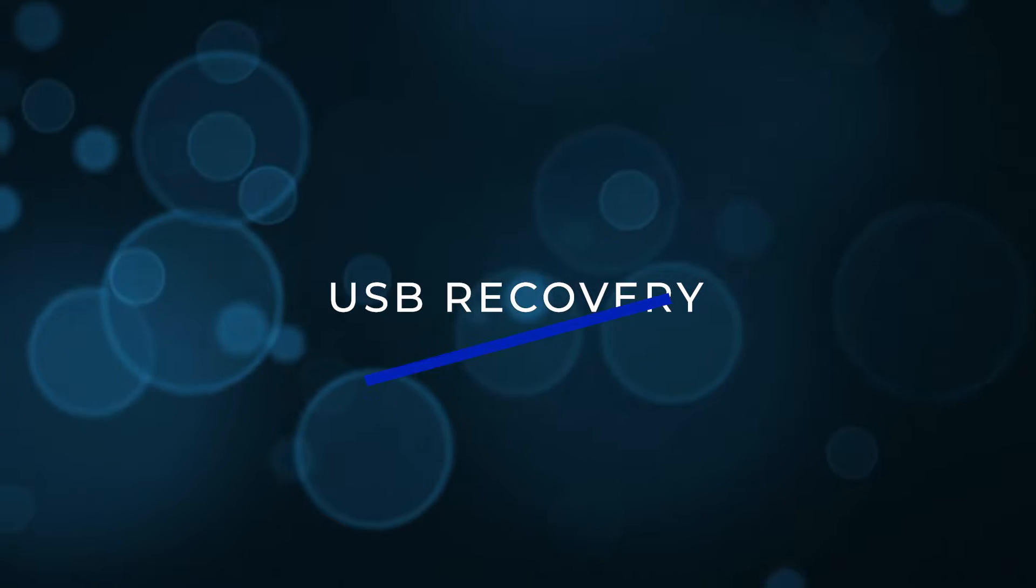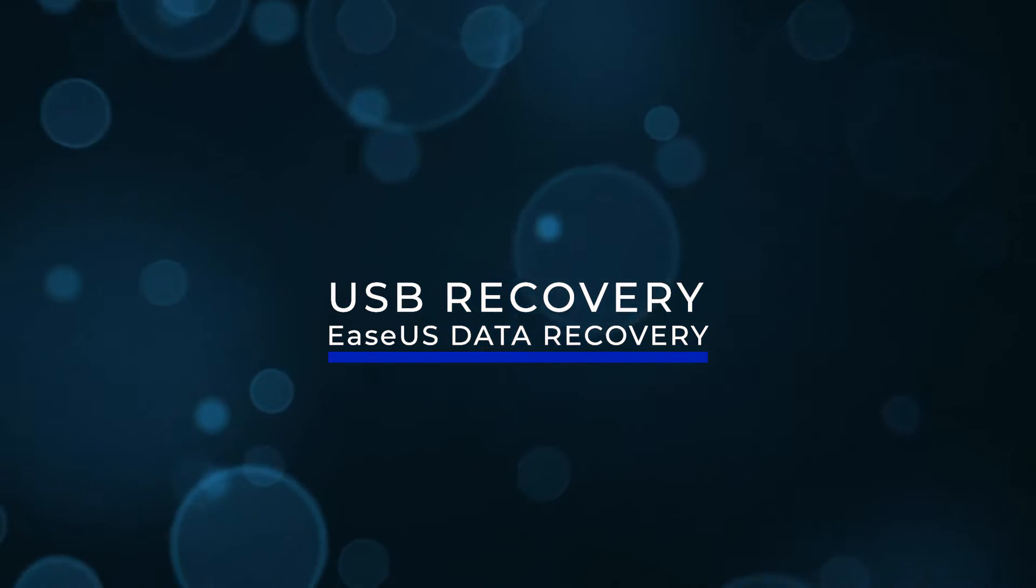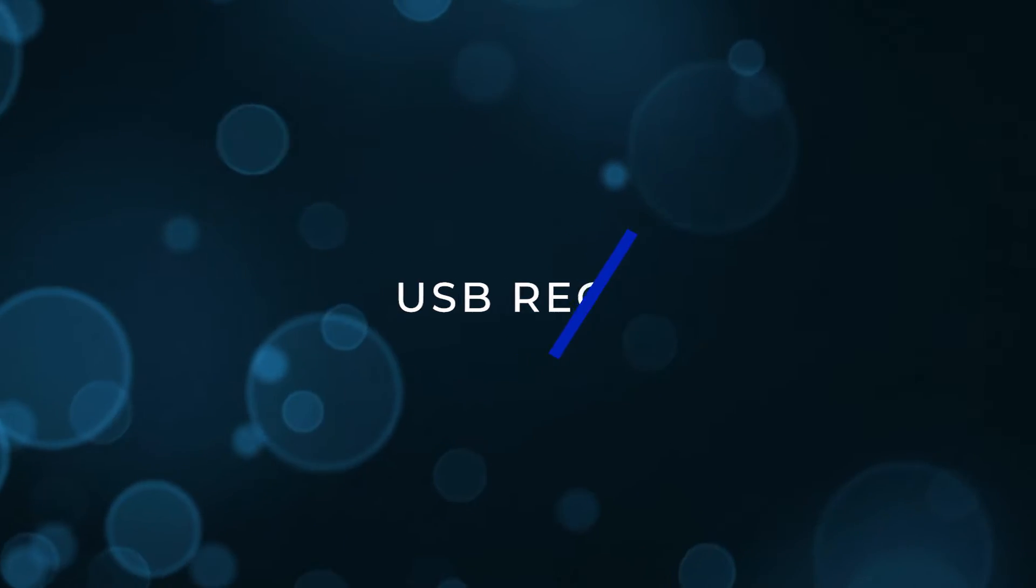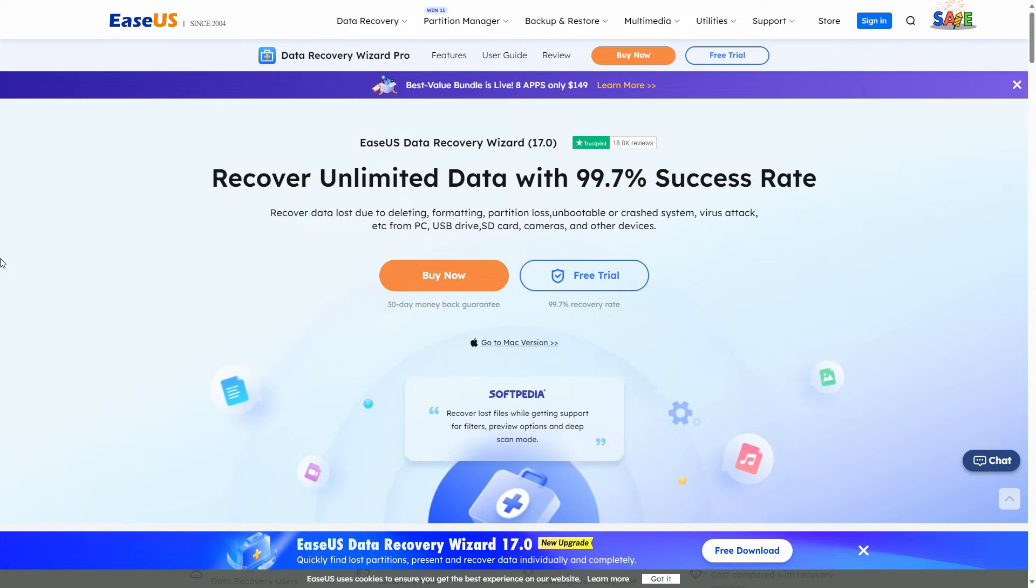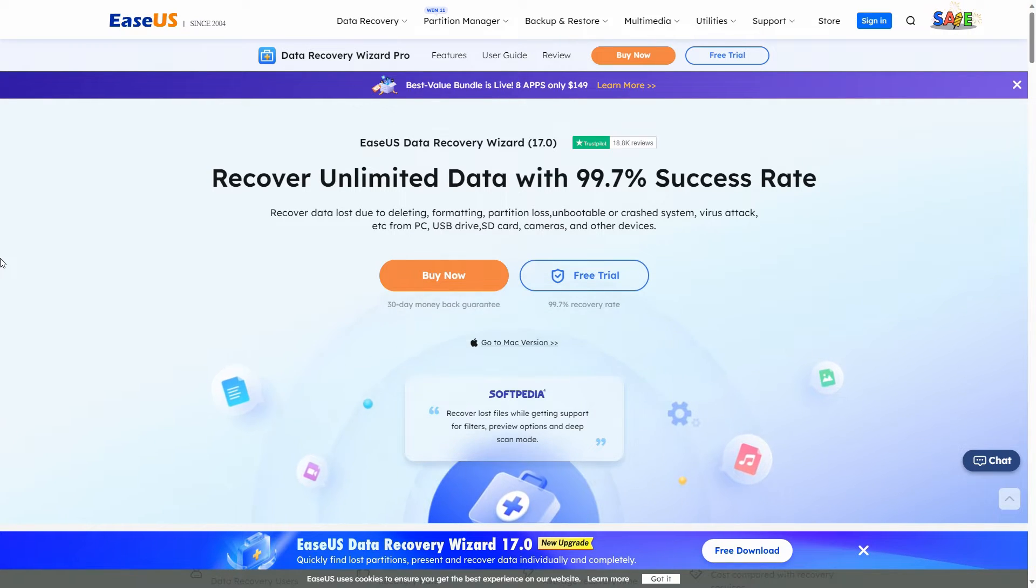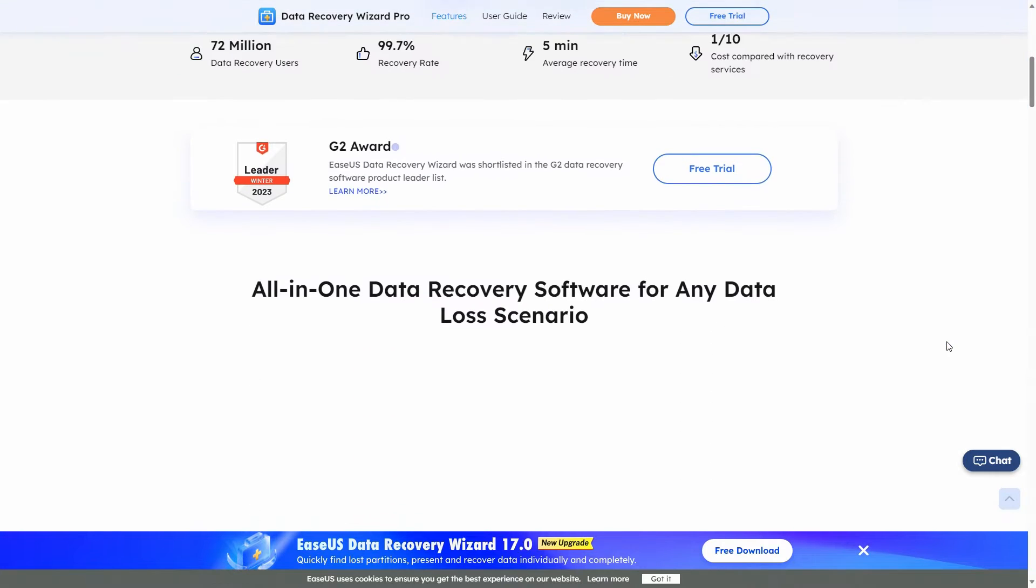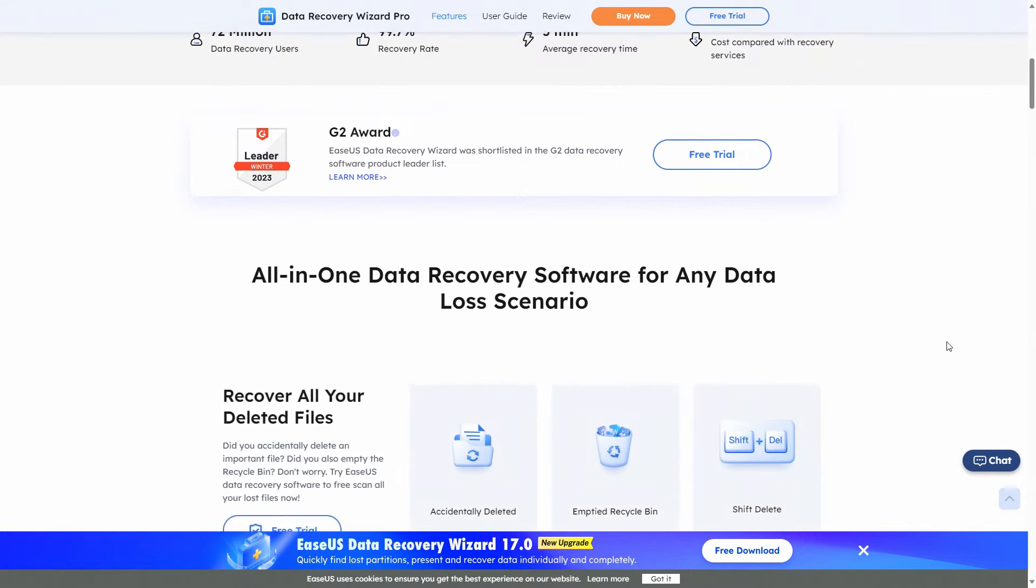USB recovery using EaseUS Data Recovery Wizard. The easiest way to recover your data is with the EaseUS Data Recovery Wizard, available for Windows or Mac and linked in the video description.